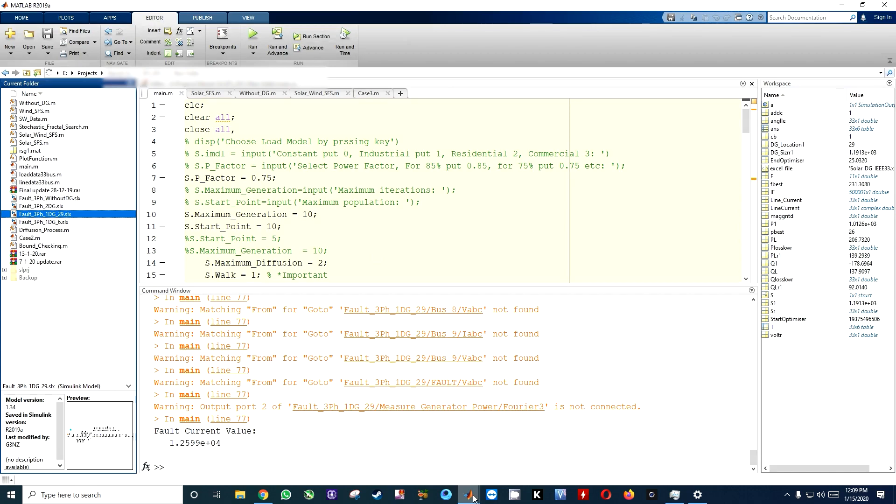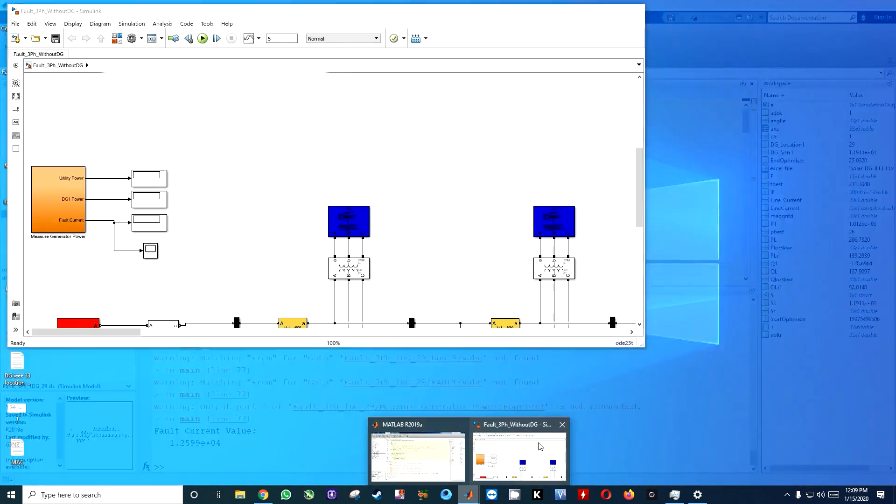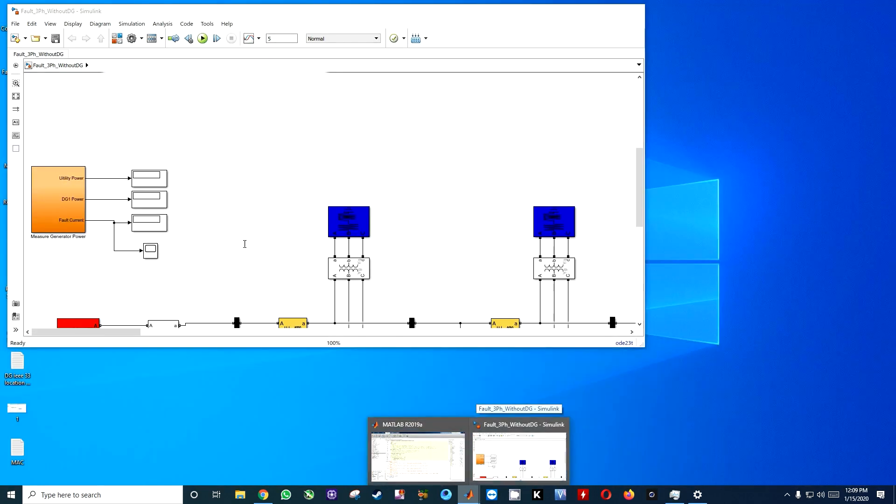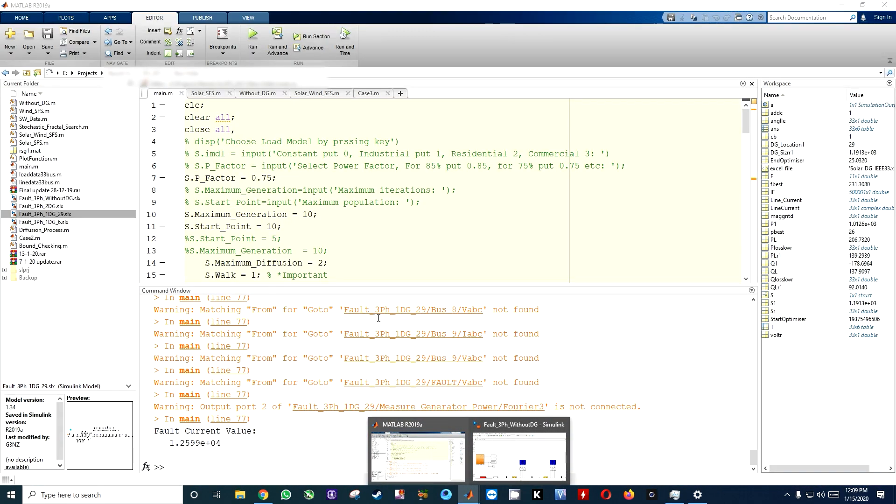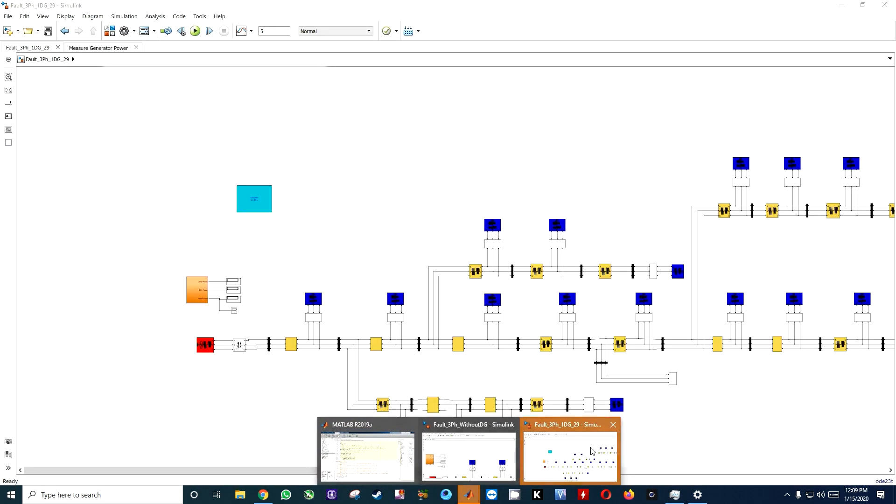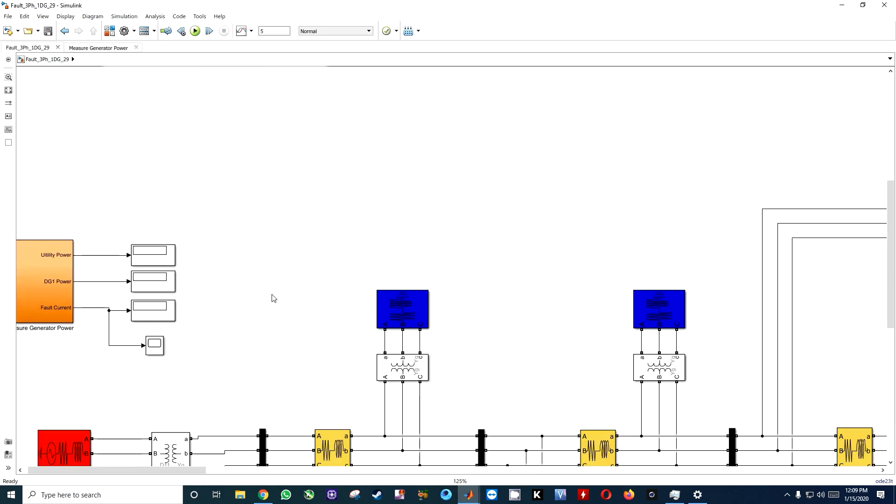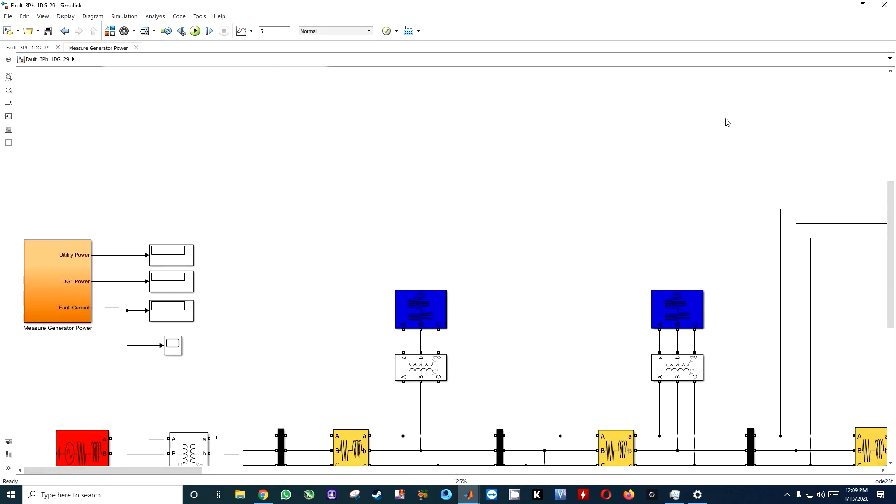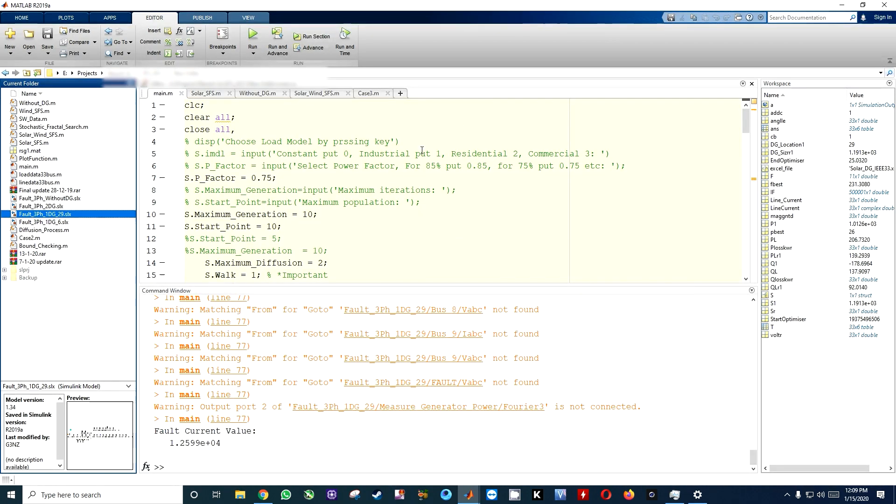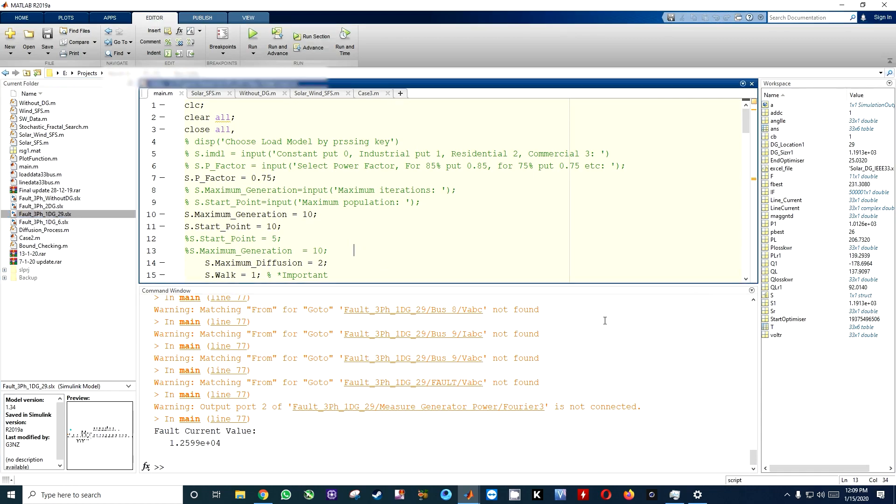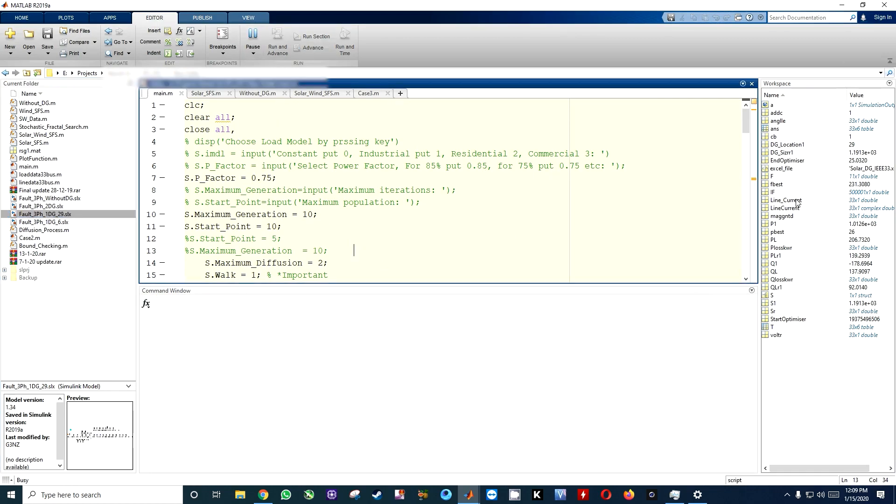Again open the file. The without DG file has nothing stored in it, and here we have DG1 file, 29 location, and nothing stored in here. When I click on the run button, here you can see nothing is in our workspace.